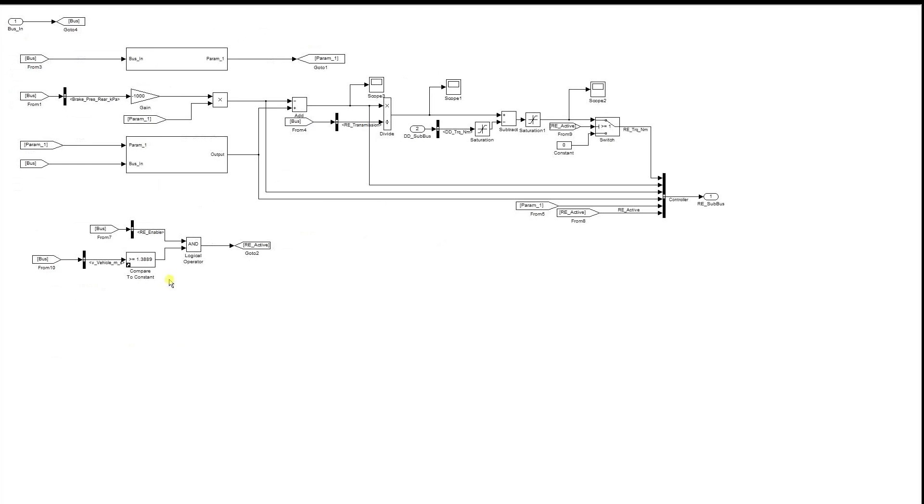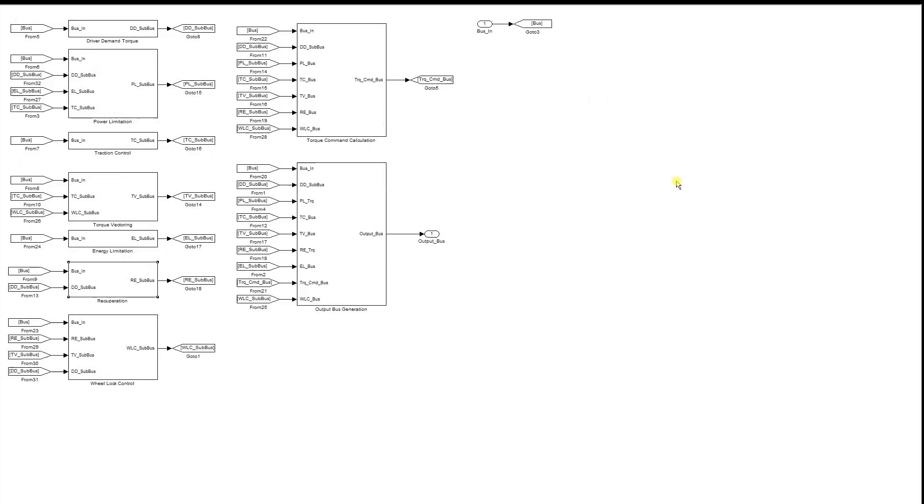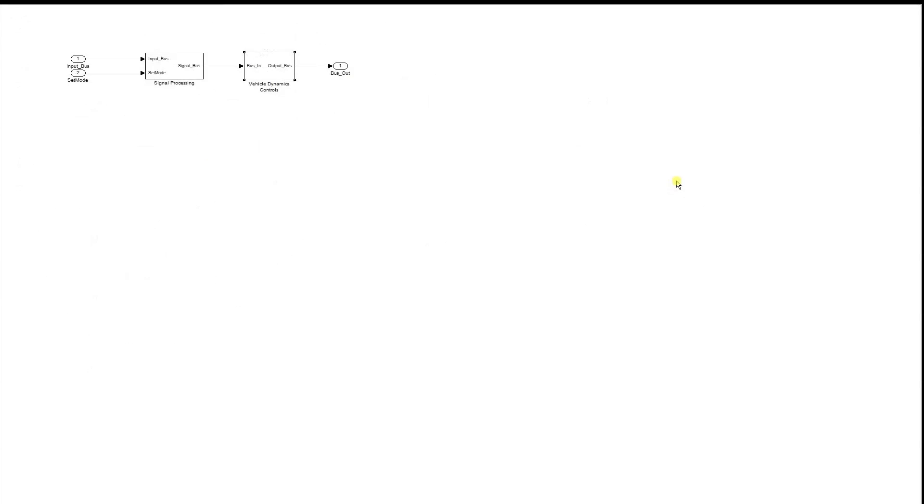the control system calculates an additional electric brake torque. This electric brake torque is added to the mechanical torque. While accelerating, the motors take the energy out of the battery. In this case, the recuperation control system is not active.